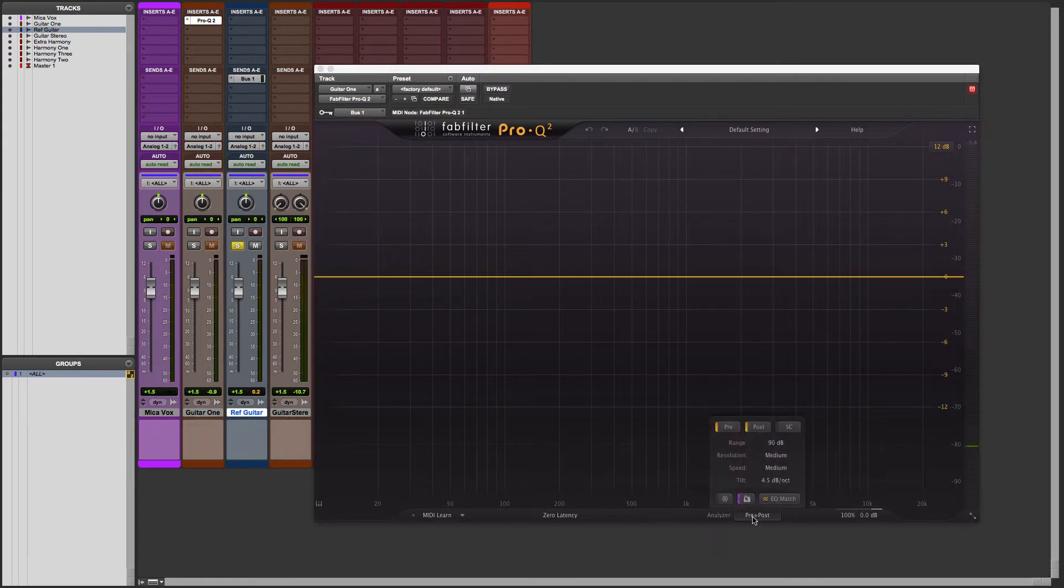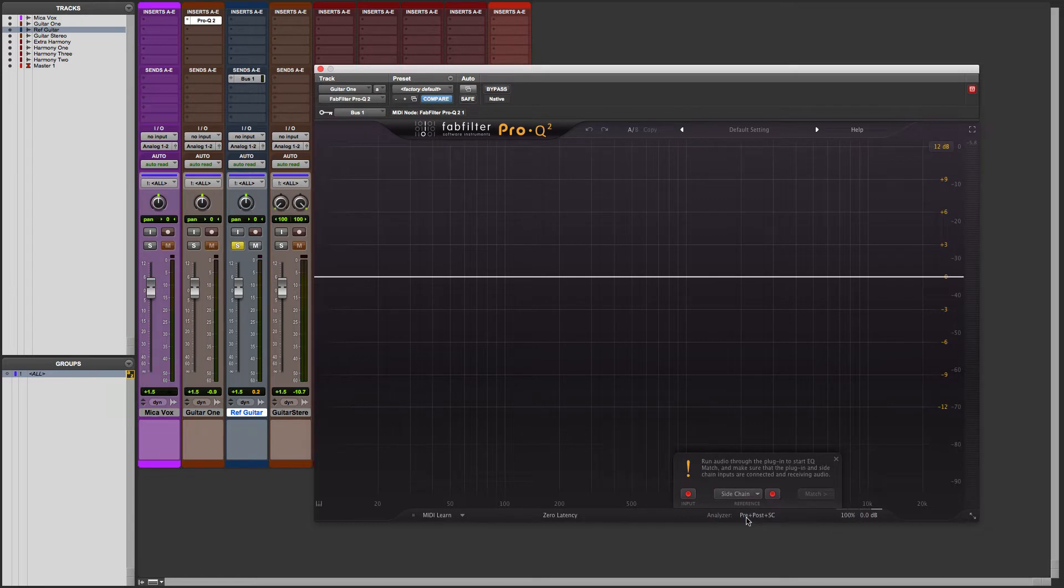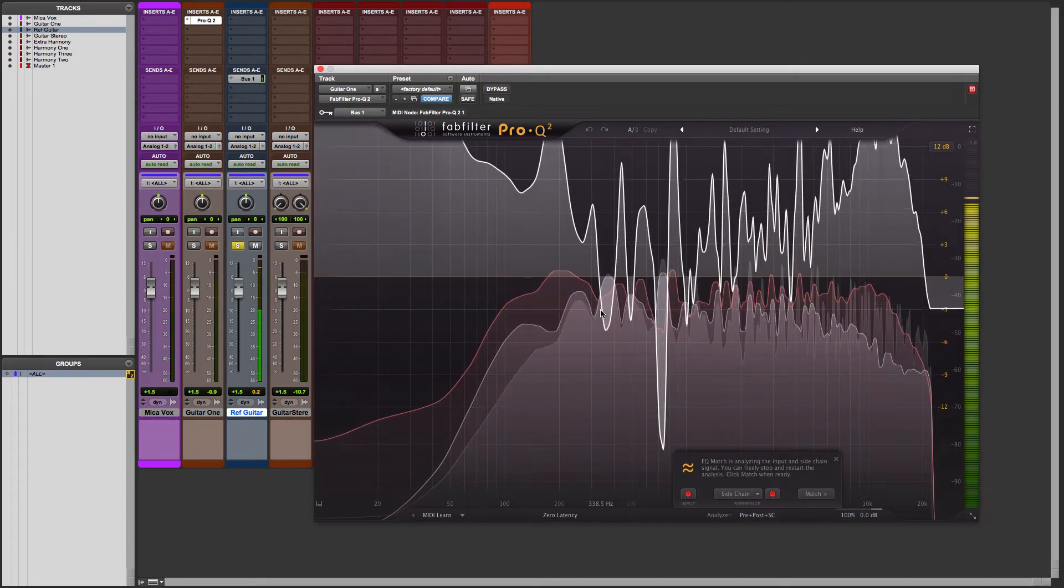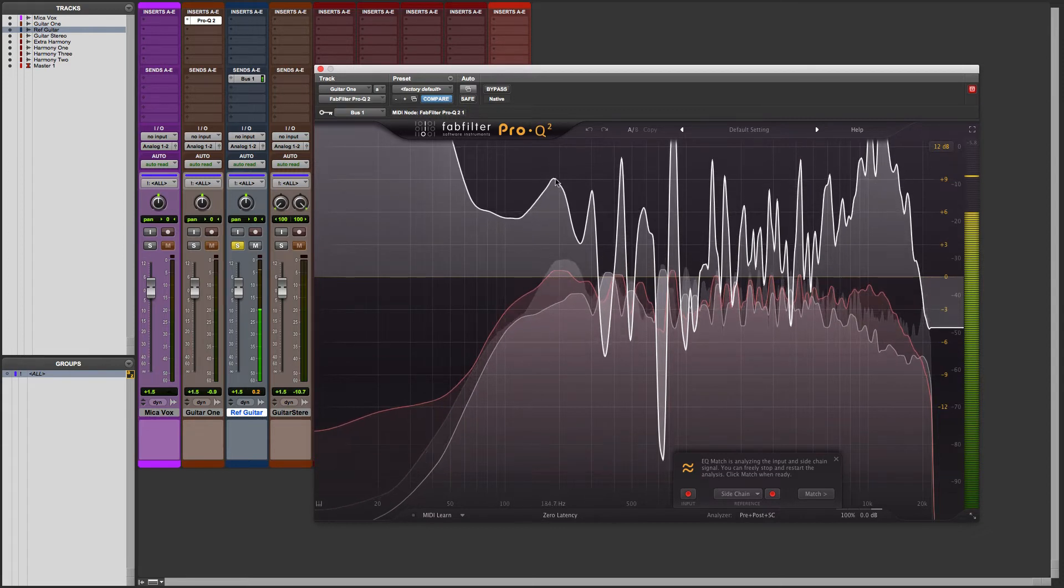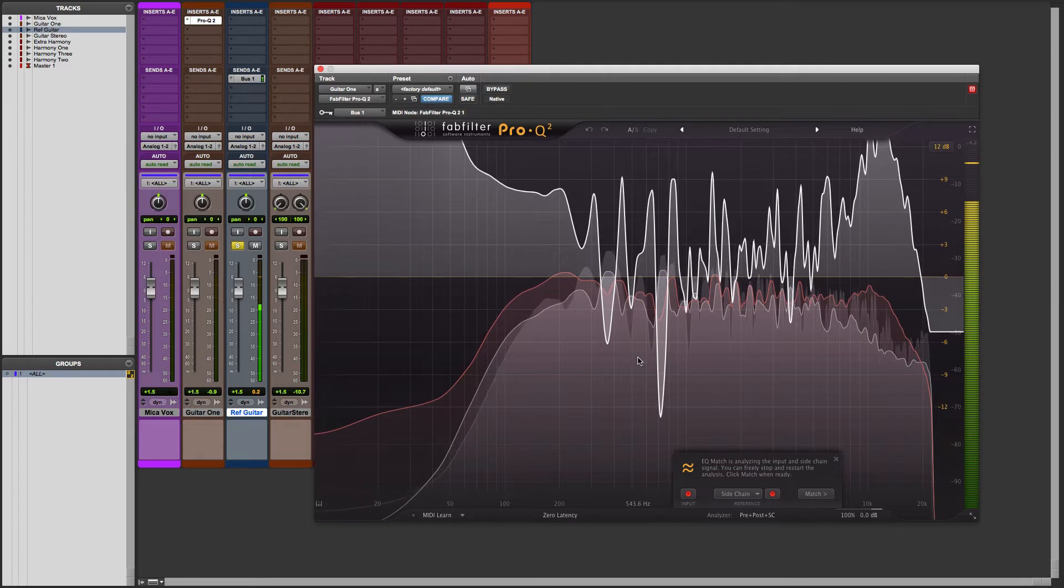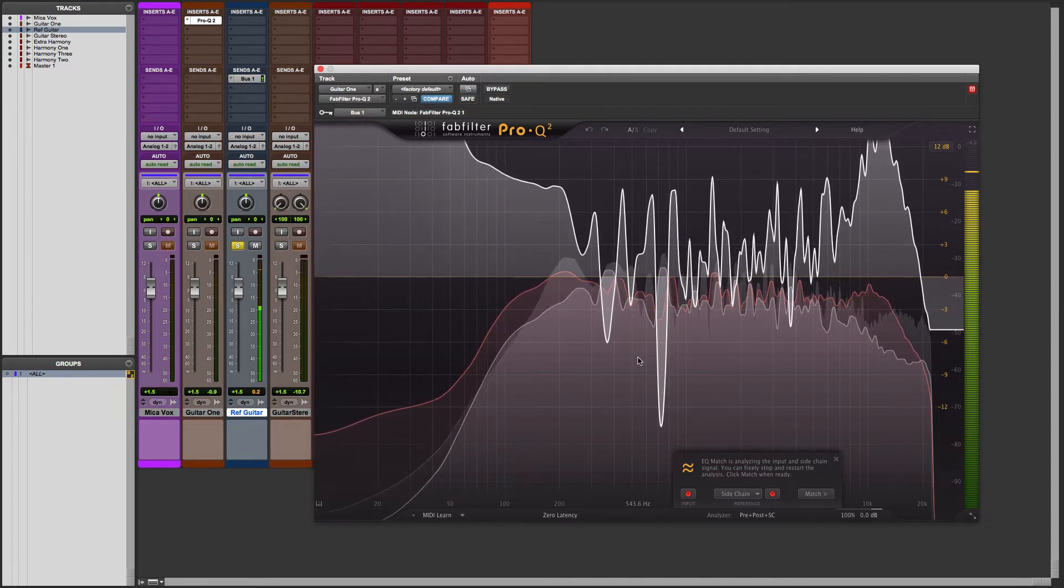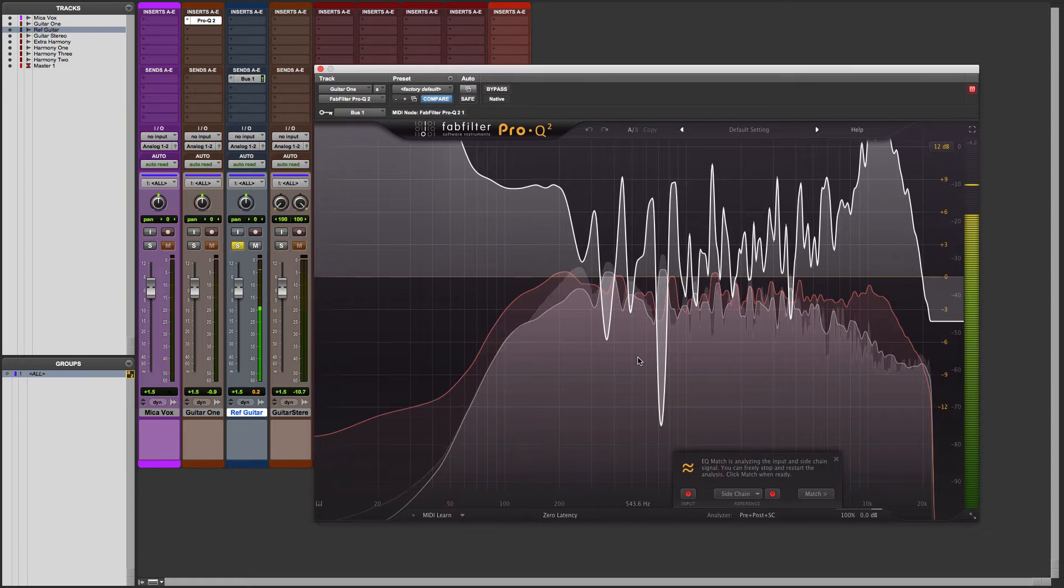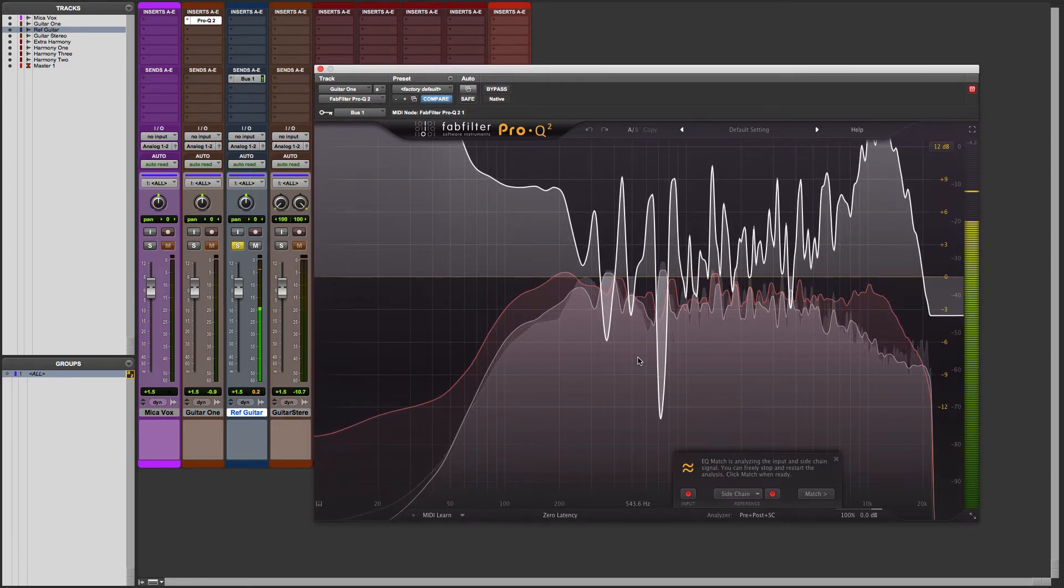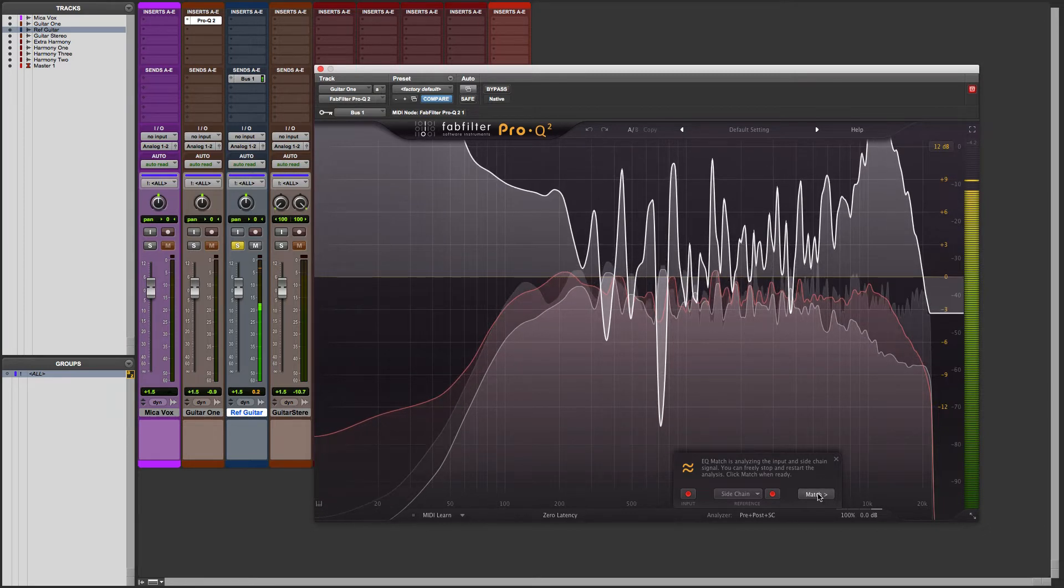I'm going to come up here under Analyzer and choose EQ Match. And from reference I'm going to choose sidechain. Now it's going to start listening to the audio. And the longer it plays, it's beginning to create points to begin assigning nodes to match the tonality of this particular guitar. And when you feel it's listened to enough, simply hit Match.